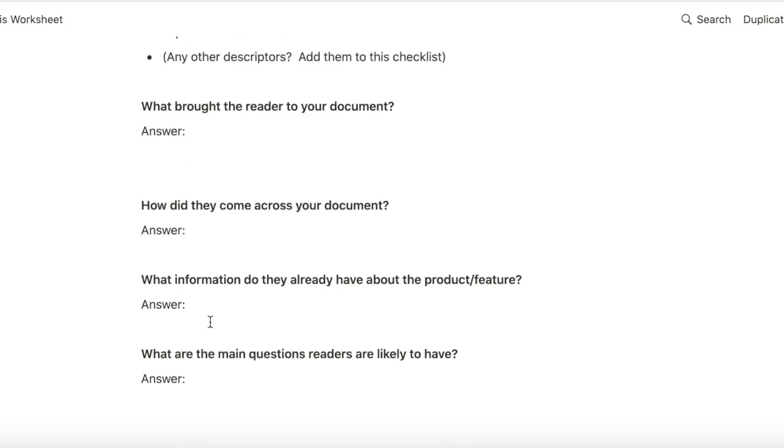Then I want to know why are they reading my document. What brought them to this document? How did they come across the document? What information do they already have about the feature? And what new information or new questions do they have about it?